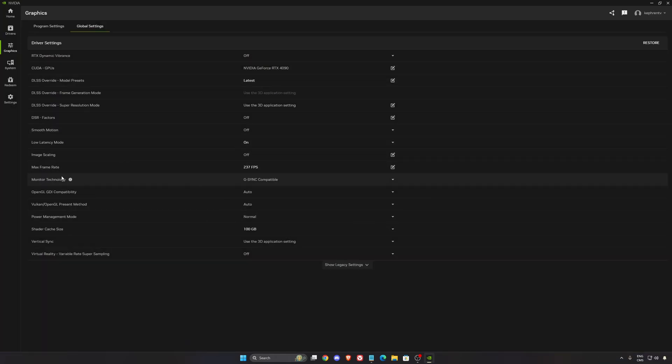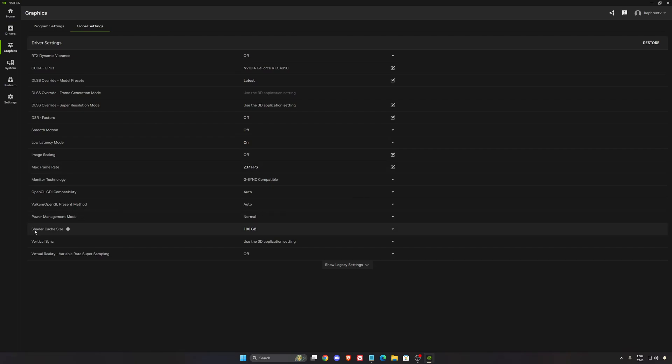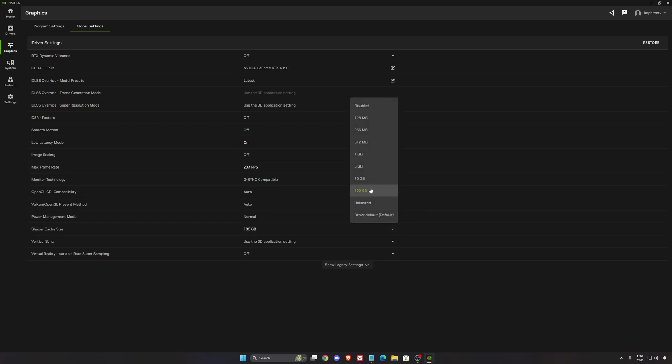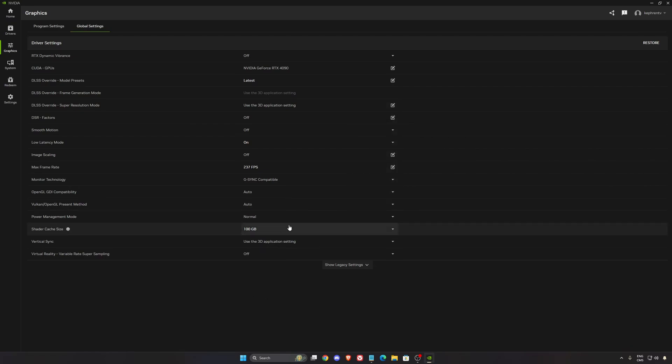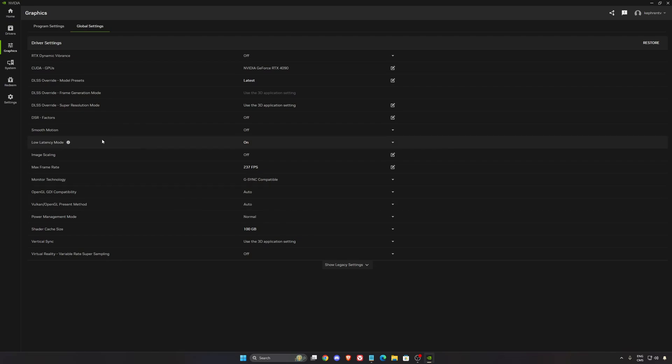Low latency on, max frame rate if you want to limit your FPS, this is where you're going to do it. Shader cache size, I like to put 100 gig because I have the space on my disc. If you install 15 games or more, that can be good to use 10 or 100. The default is 5 gig, and you don't need to recreate your shader each time you open your game when you have a lot of games installed.